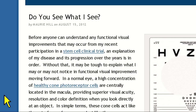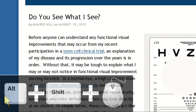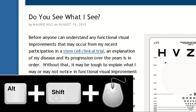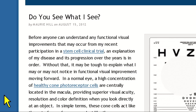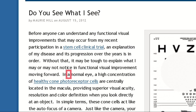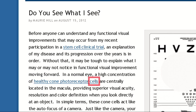Additionally, you can launch AppReader even easier than ever in ZoomText 10 by holding down the Alt and Shift keys, and then simply left-clicking on the word you'd like to start from. This is the easiest way to read anything with ZoomText. In a normal eye, a high concentration of healthy cone photoreceptor cells are centrally located in the macula.